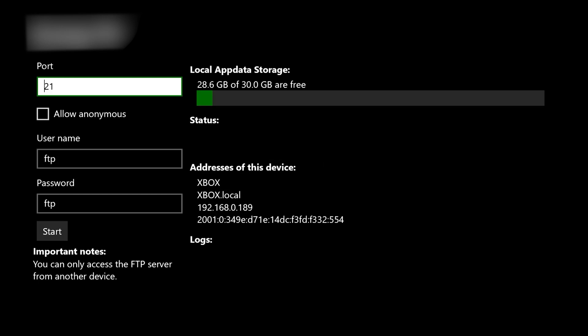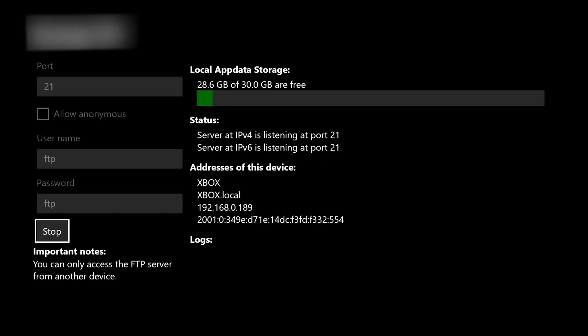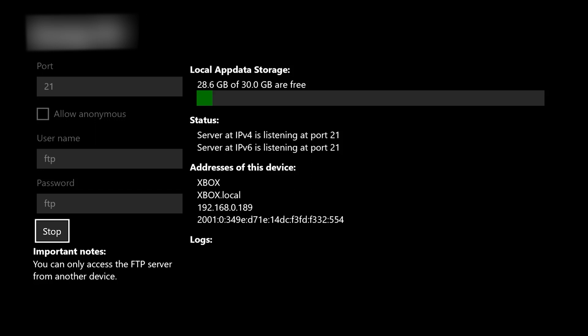So we're going to launch the Durango FTP client. And just like with the RetroArch video, we set the username, the password, and we click Start. And now you can use your favorite FTP client to connect to your Xbox. Just note the IP address.